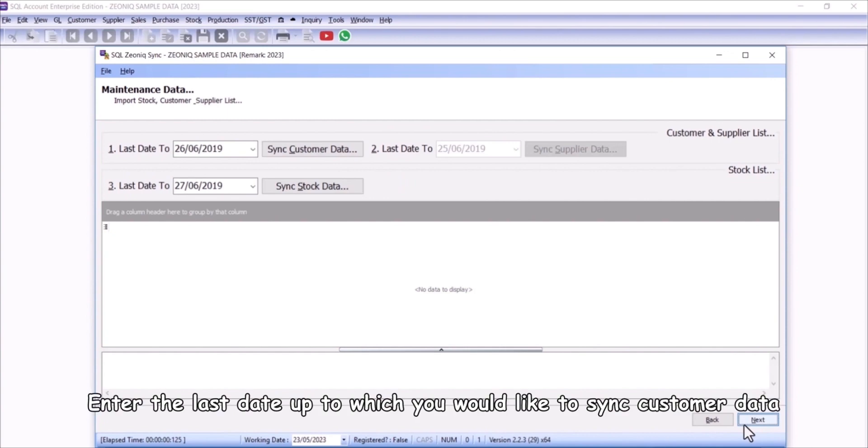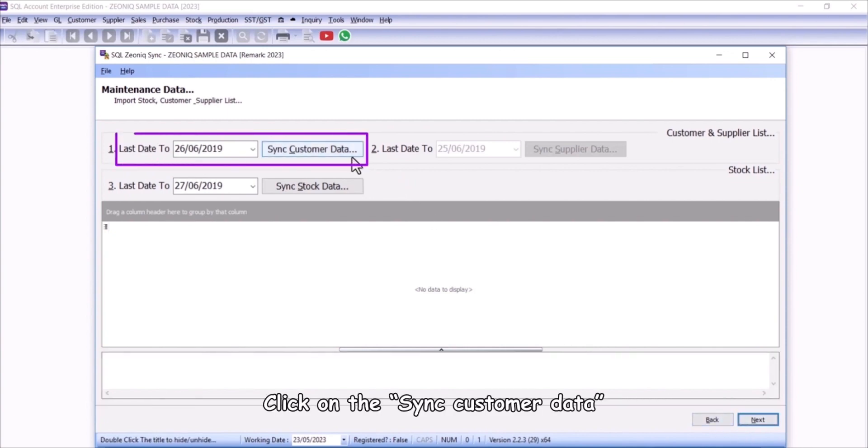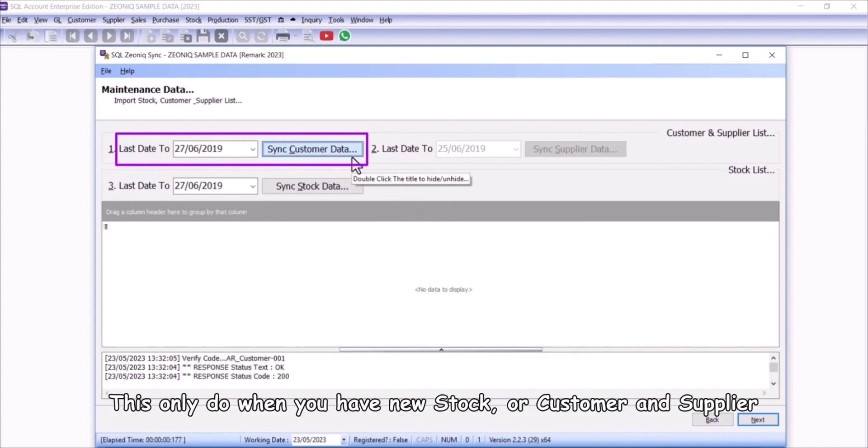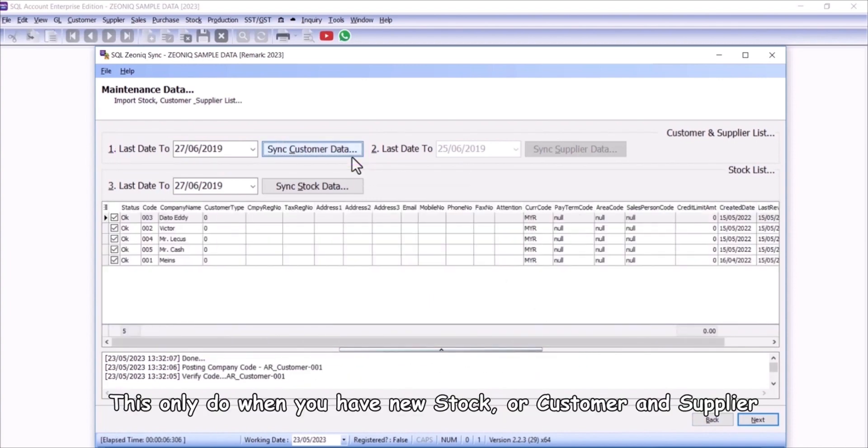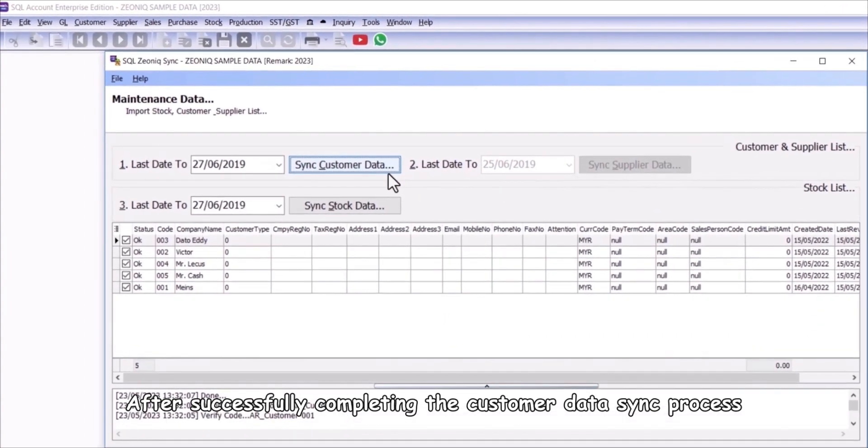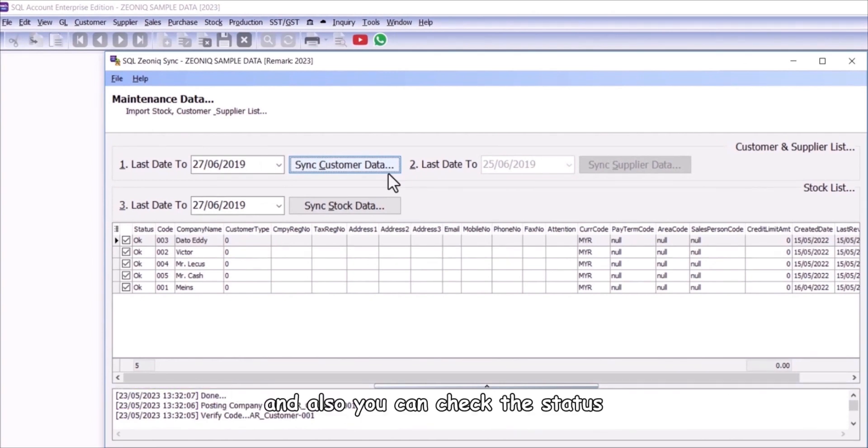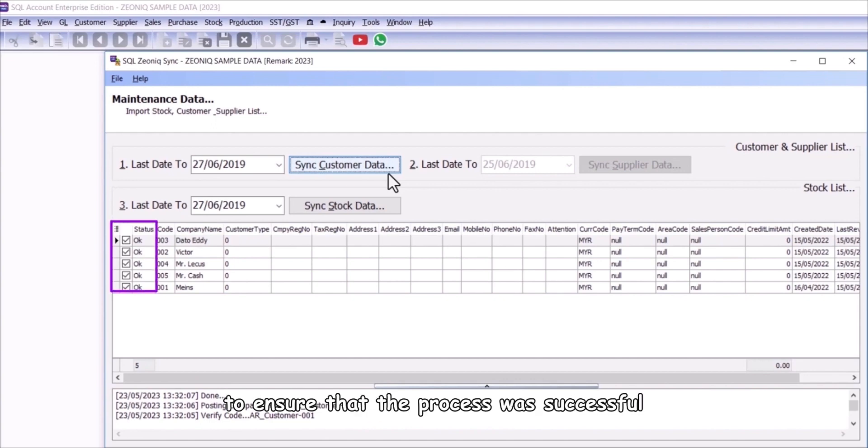Enter the last date up to which you would like to sync customer data. Click on the sync customer data. This only do when you have new stock or customer and supplier. After successfully completing the customer data sync process, the system will display a done message at the bottom of the interface. You can check the status to ensure that the process was successful.